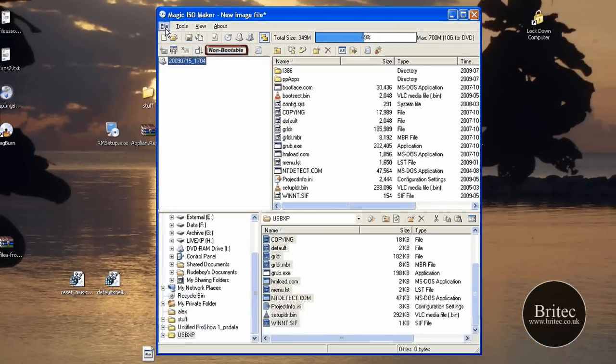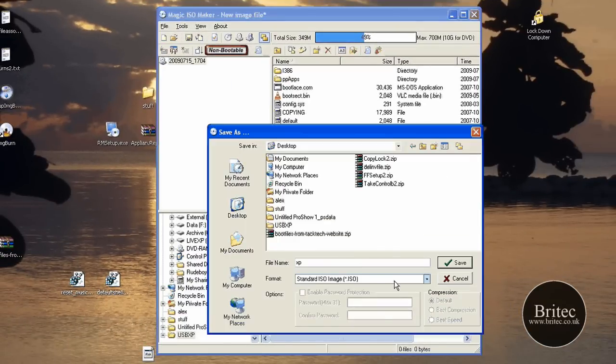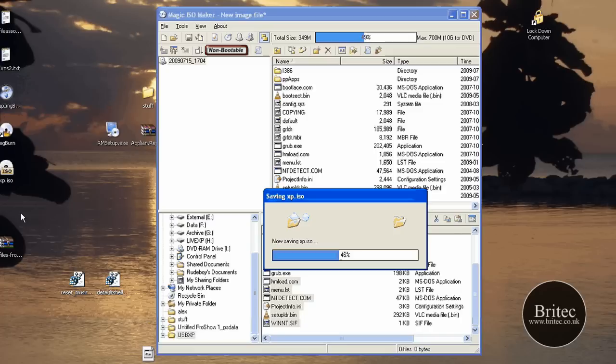So if I create these as an ISO image, let's just save these as an ISO. We're going to call this, say, XP and then save it to our desktop. This will create an ISO image, as you can see.